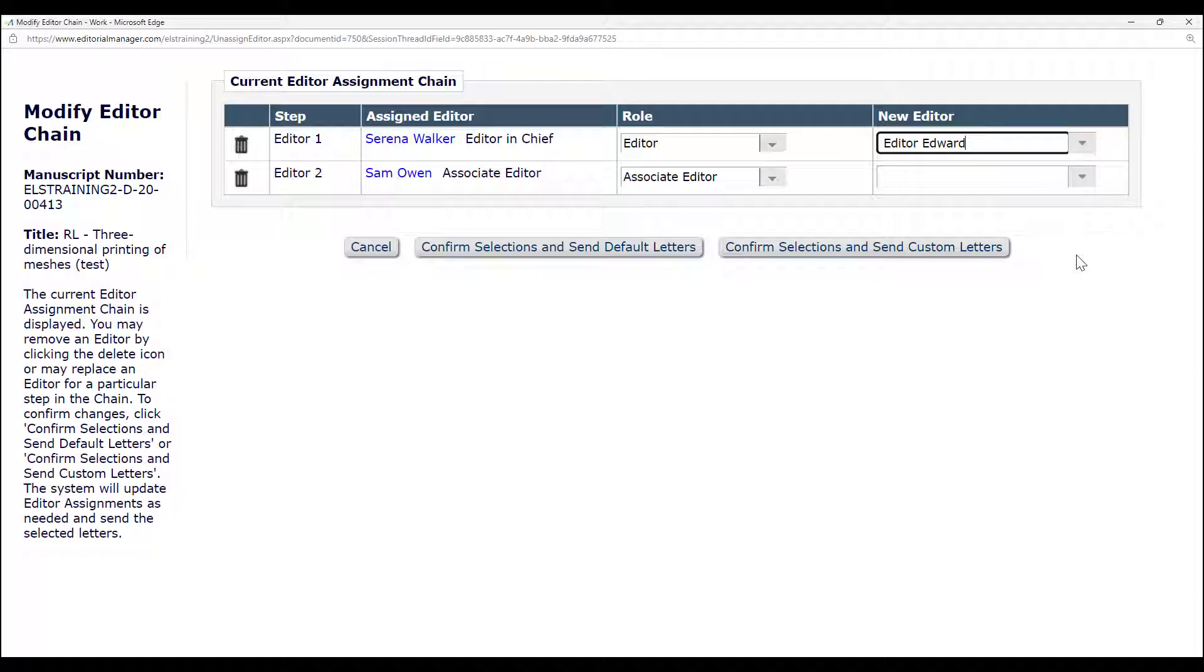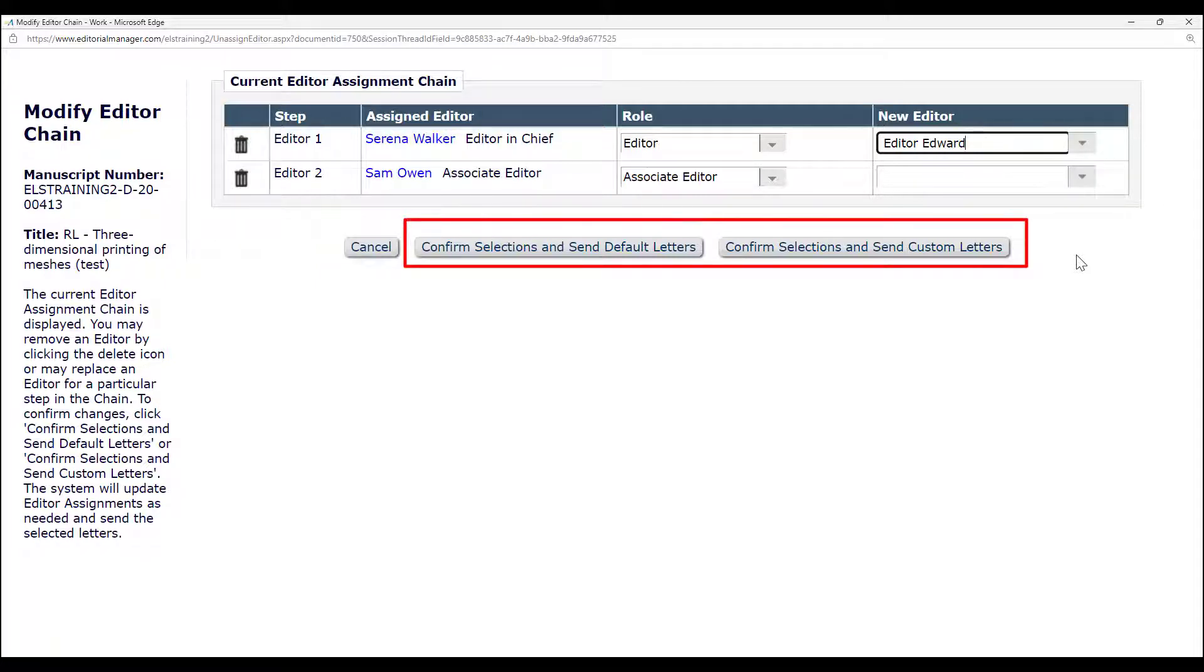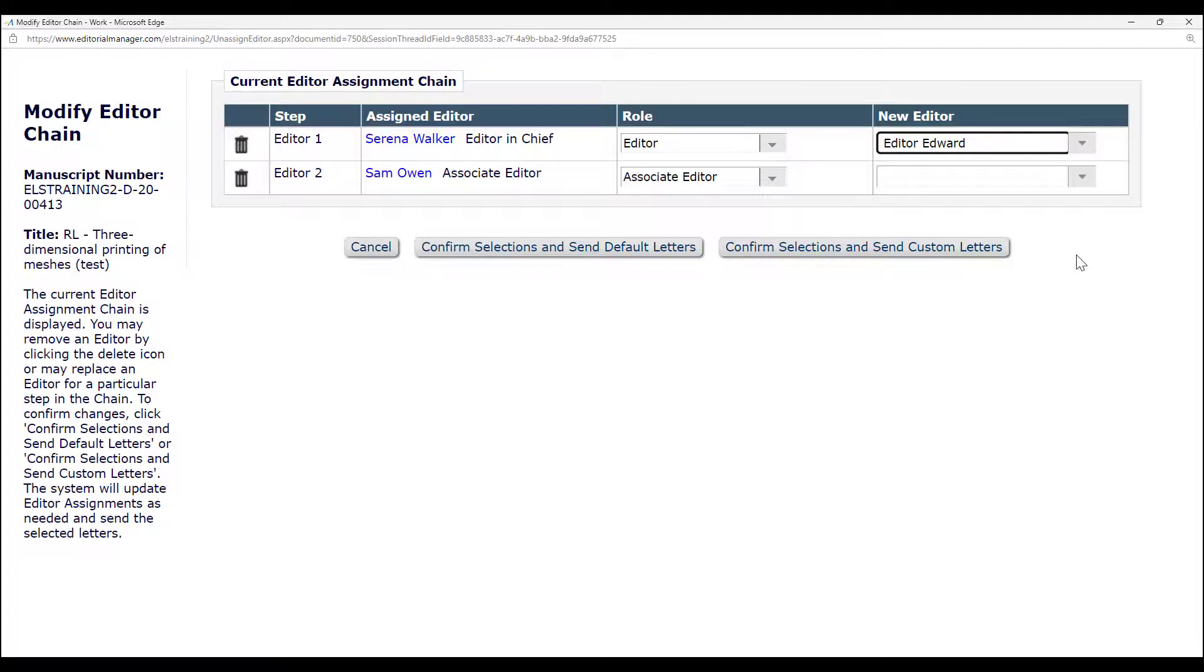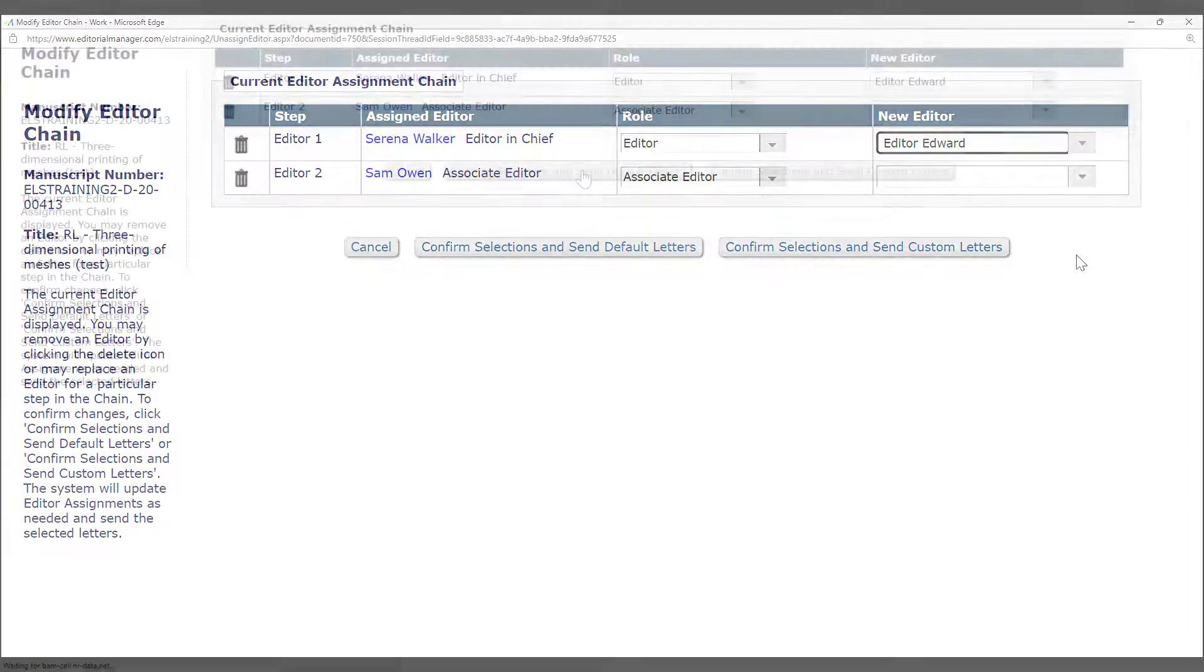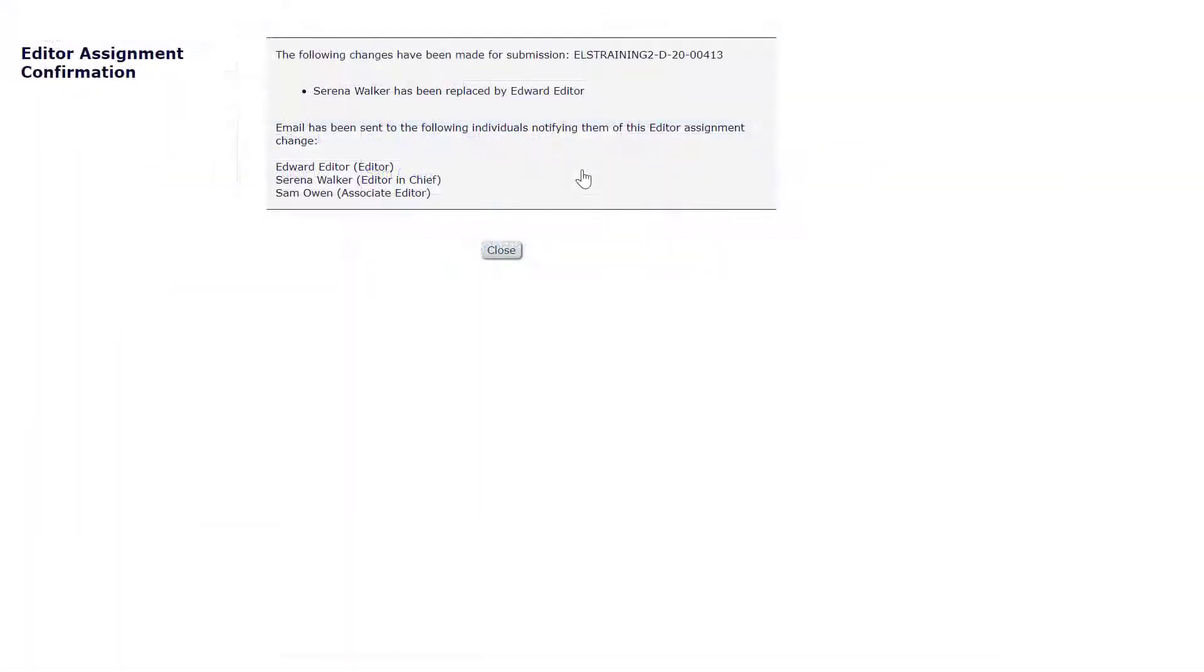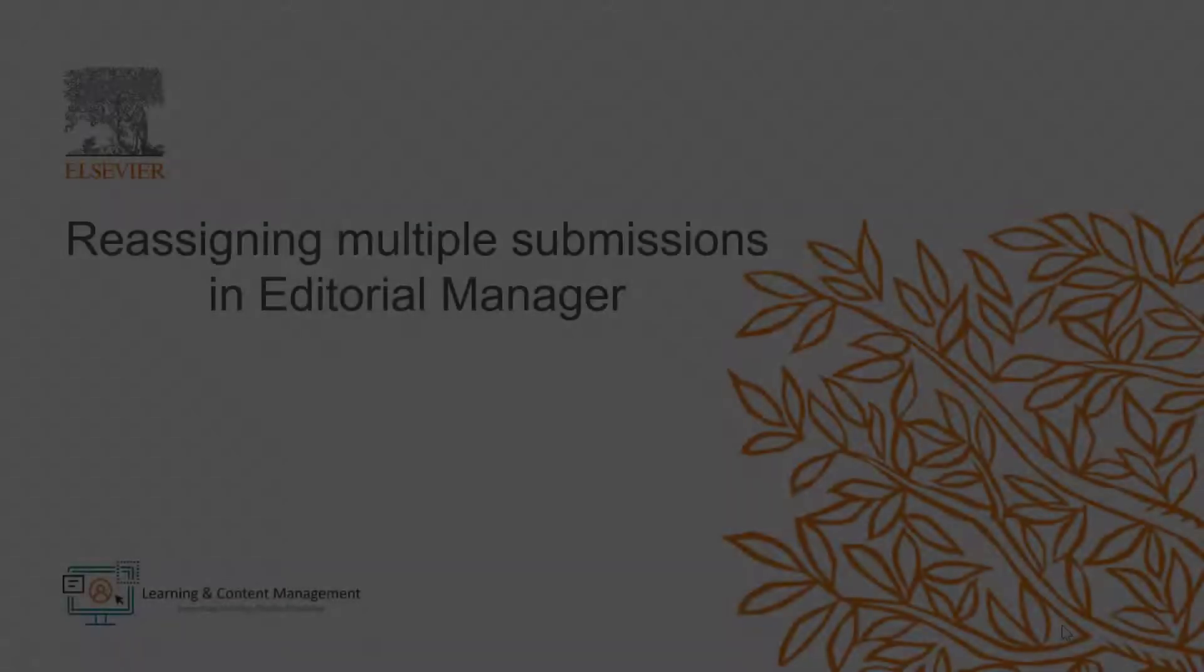After all changes have been made, click on the confirm selections button to proceed with either the default or customized letters. This is how you can reassign a single submission from one editor to another in Editorial Manager.